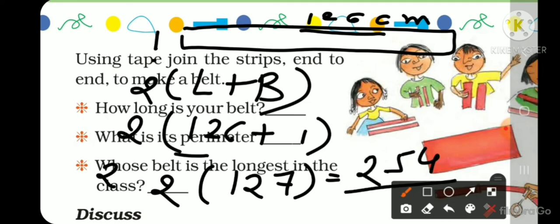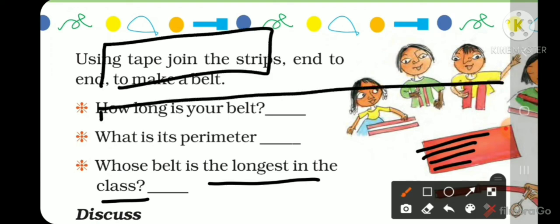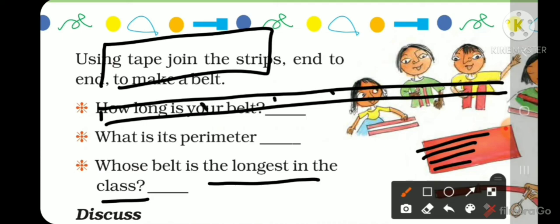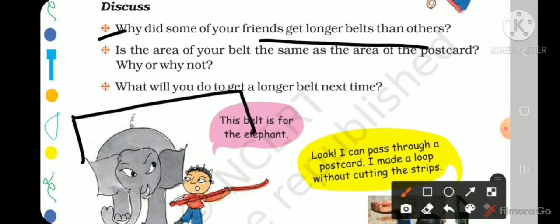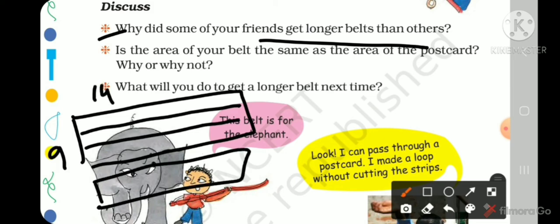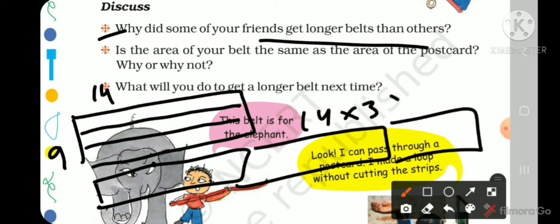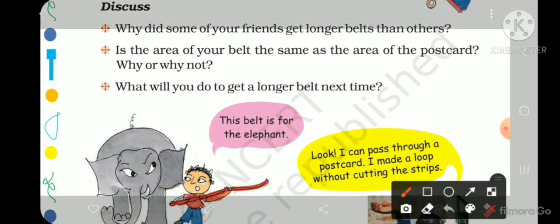So the perimeter of our long belt is 254 cm. Now, whose belt is the longest in the class? The child with the largest size will have the longest belt. Did some of your friends get longer belts than others? The belt's length depends on the dimensions used. Is the area of your belt the same as the area of the postcard? Why or why not?